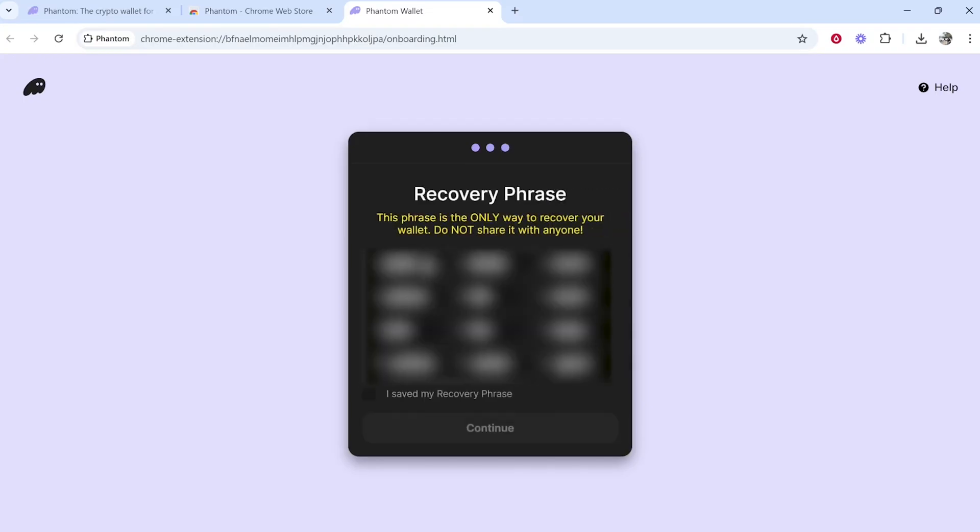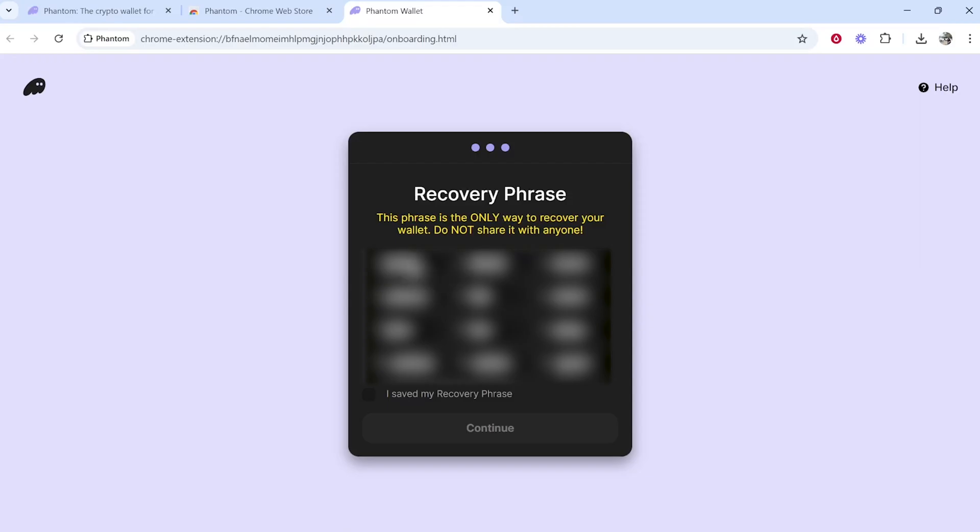It will then show you your recovery phrase. This is the only way you'll be able to recover this wallet, so make sure you write this down. You can either take a screenshot, which I wouldn't recommend, or write it down physically on a piece of paper.